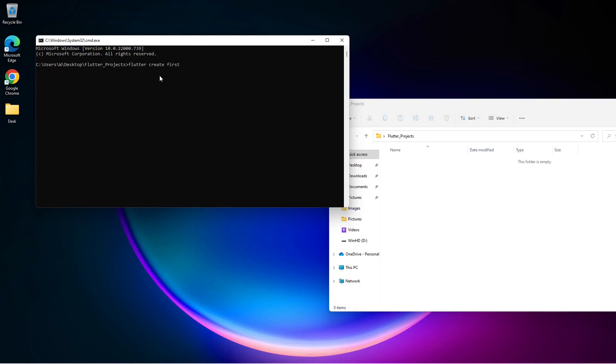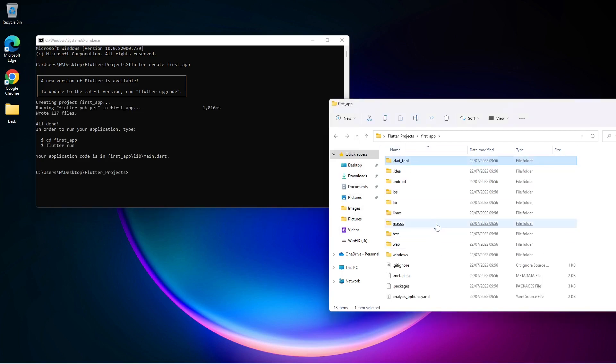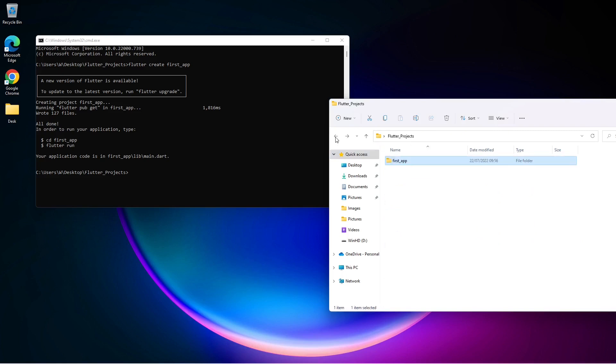Now simply type in 'flutter create first_app' and press Enter. It will go ahead and create our Flutter application. As you can see the app is created. Let me go inside the app folder - here we can see all the files of our first app project.